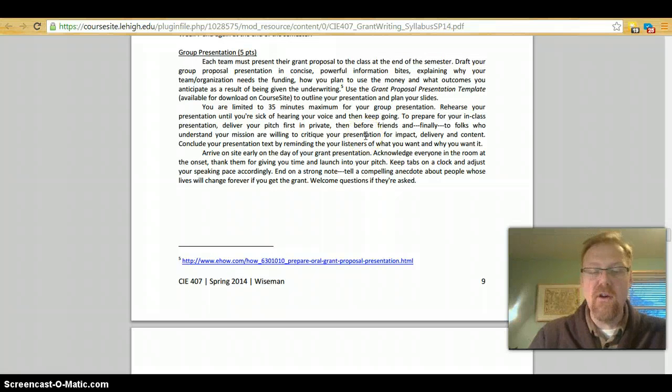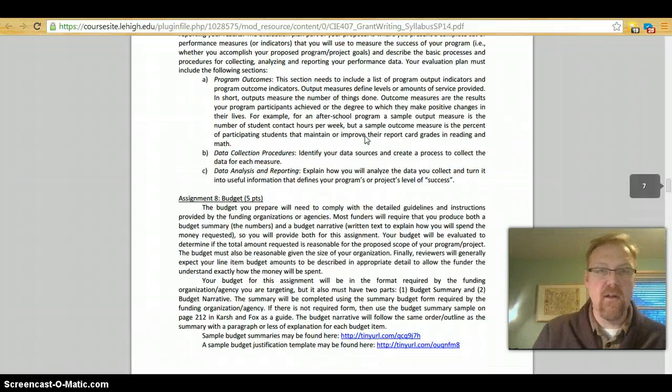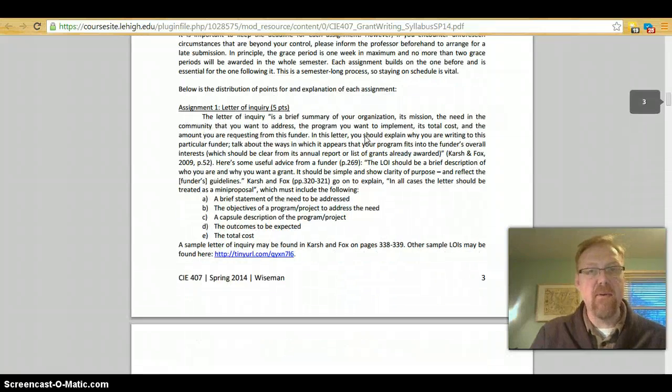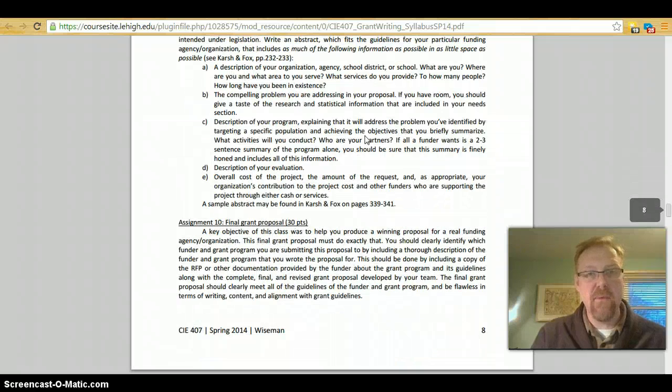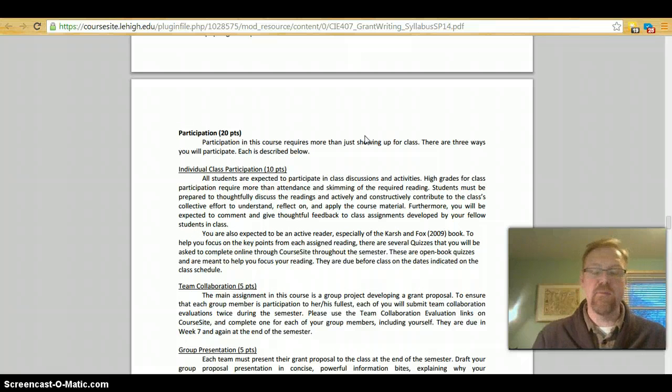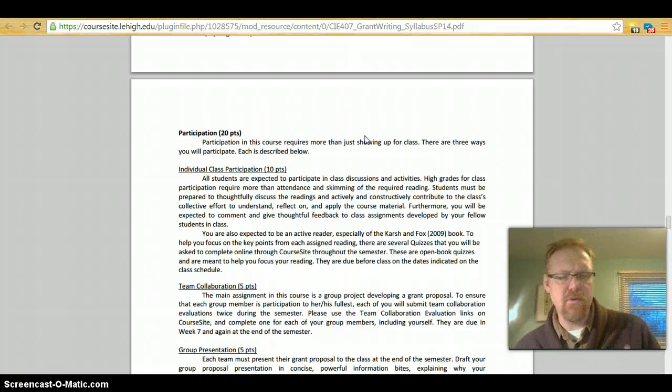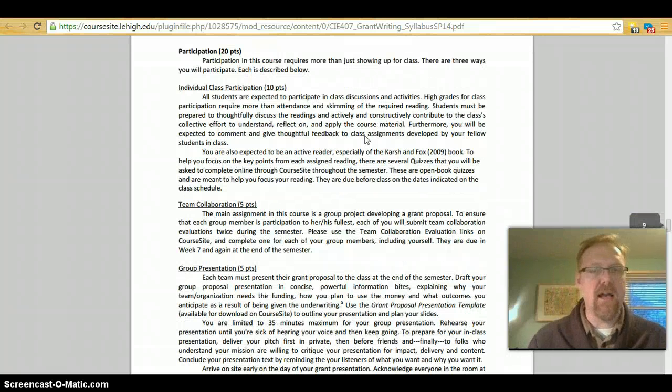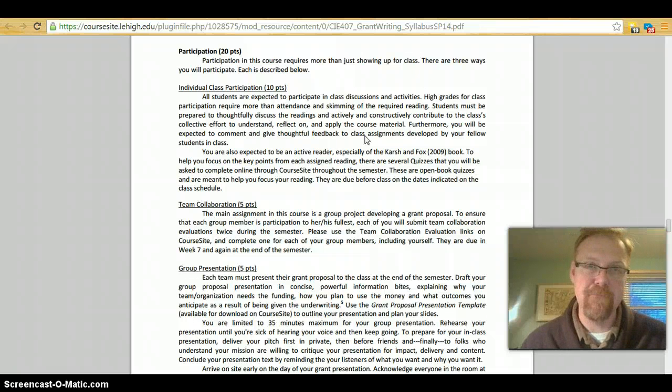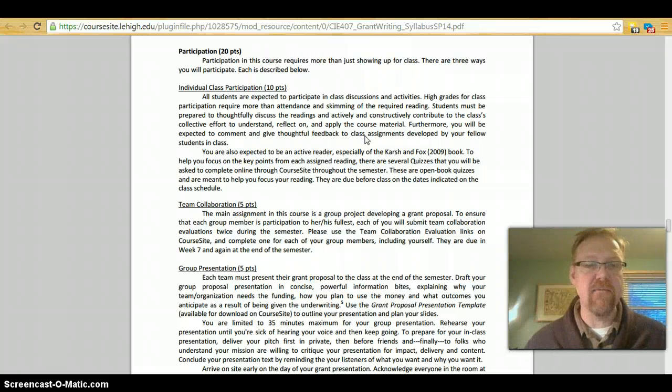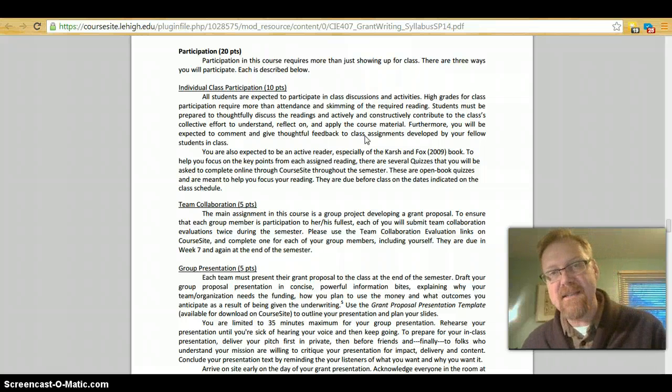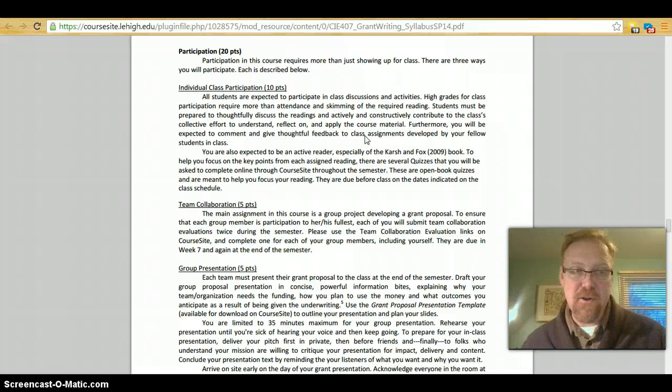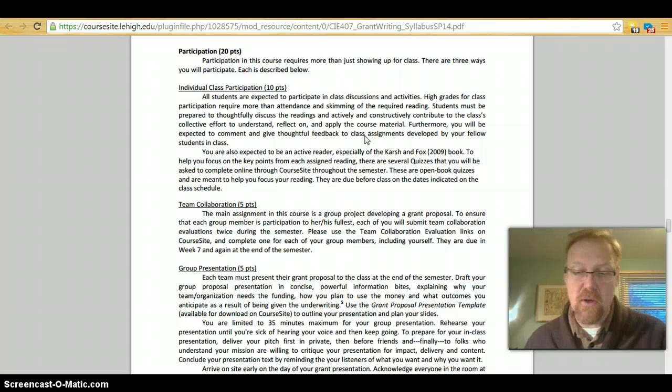So those are the assignments. You have got all of the ten assignments that make up the grant proposal, from letter of inquiry all the way down to the final grant proposal. You've got individual class participation, which involves both showing up and doing the quizzes on most of the weeks that we are in class. You've got the team collaboration evaluation and you've got the group presentation, all which make up your participation grade. This is a very active and involved class. And so you'll find that you'll be busy a lot. But the goal is that with a lot of our little busy things, they all add up to this one big final grant proposal. And so you're not saddled with doing that final grant proposal all at once at the end. You have contributed parts to that proposal throughout the course.